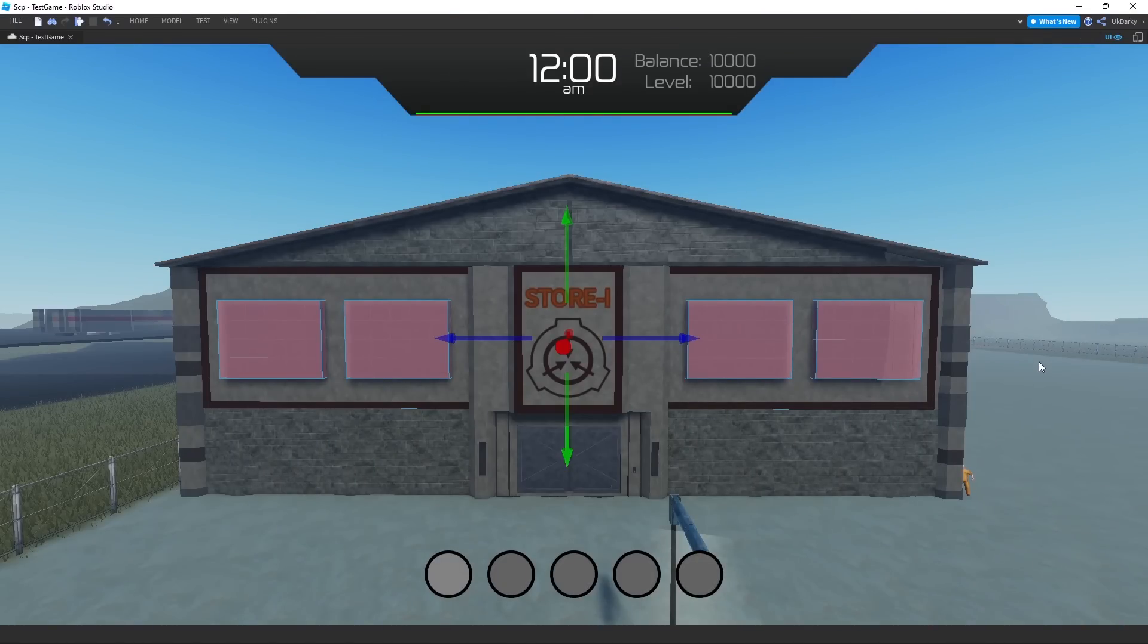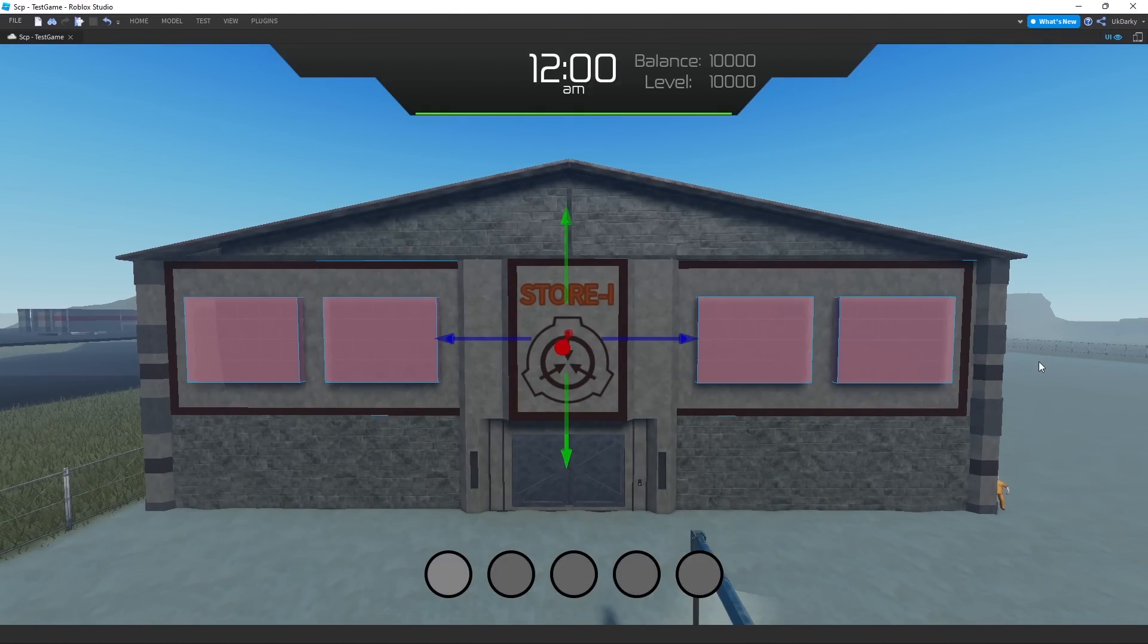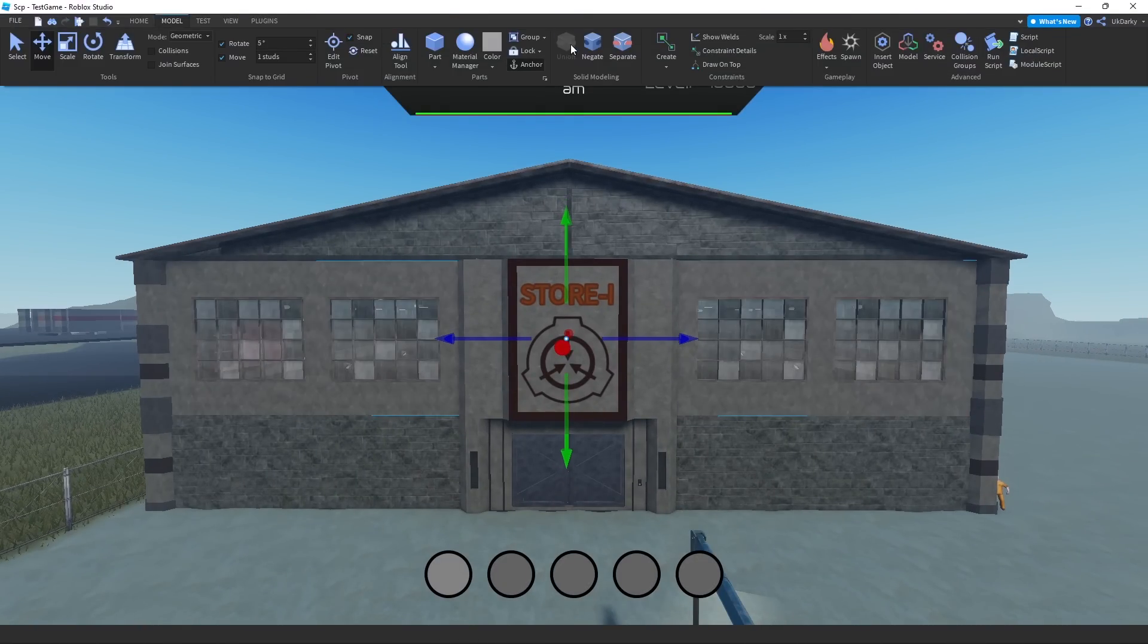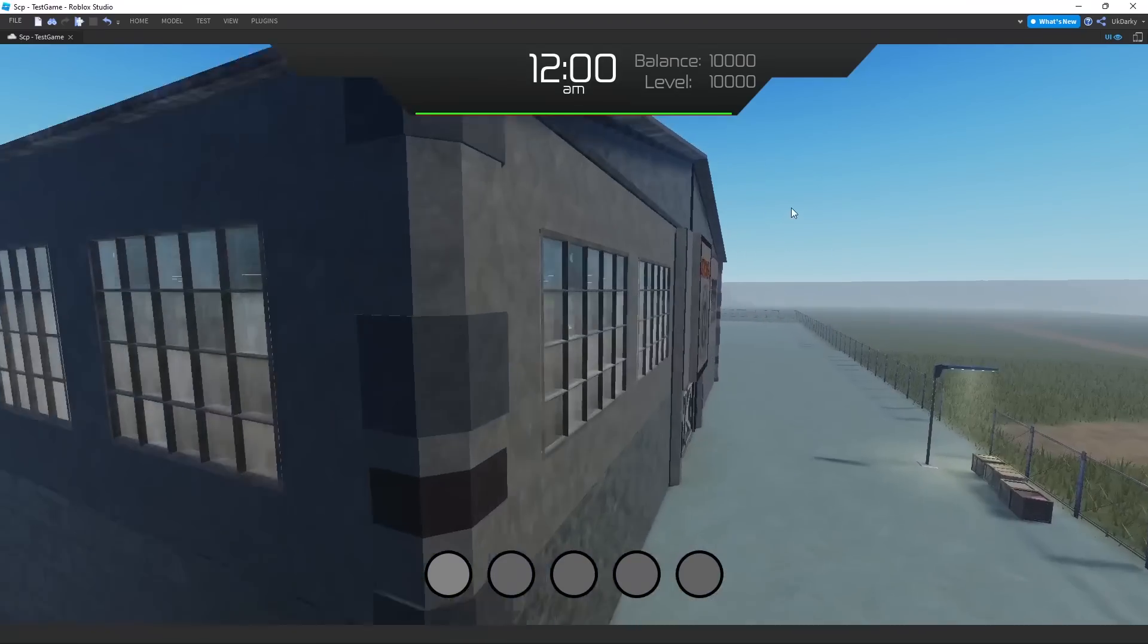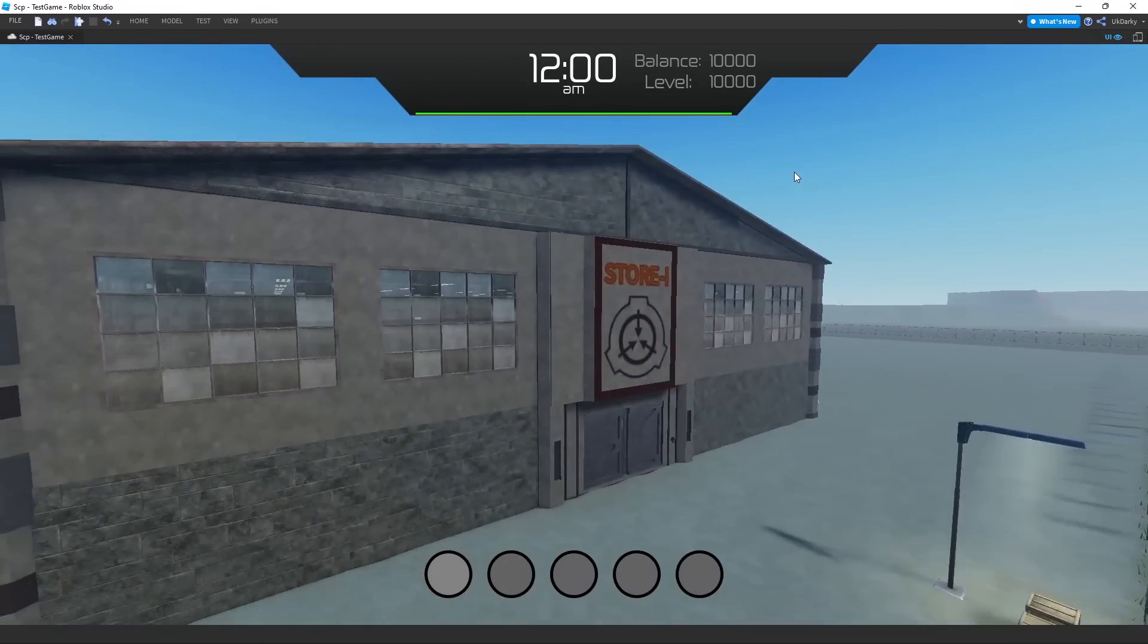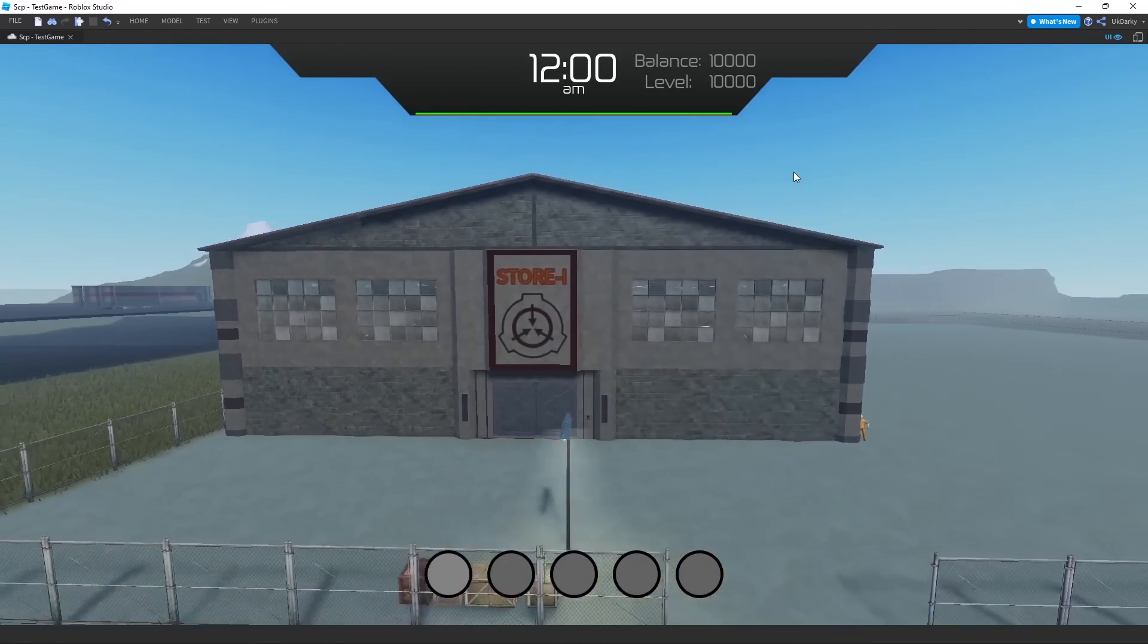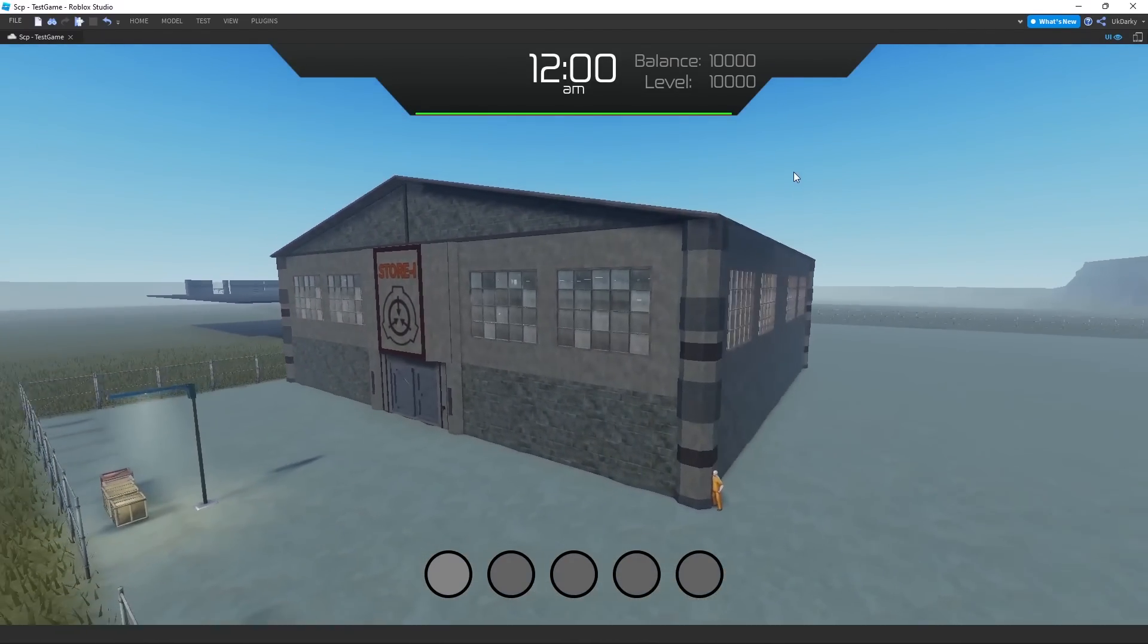To make it different, I added some warehouse windows to the building and put a better roof on it. As you can see now, it looks a lot better and actually looks like a storage building.